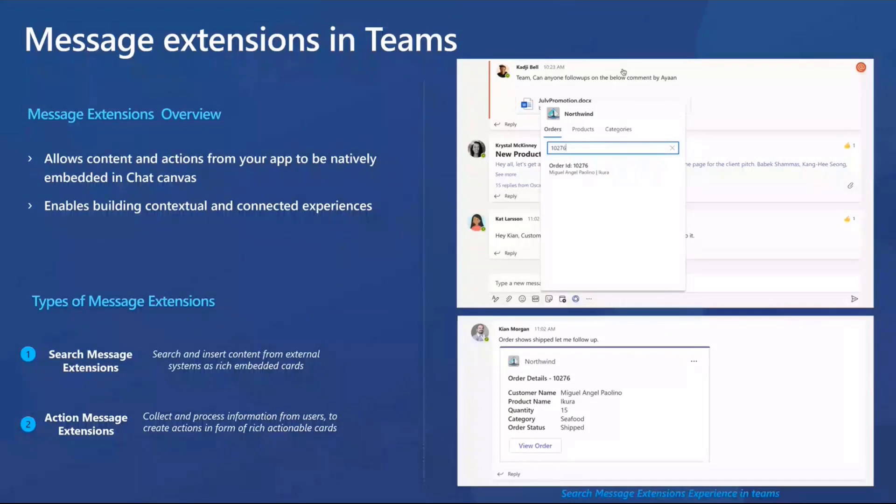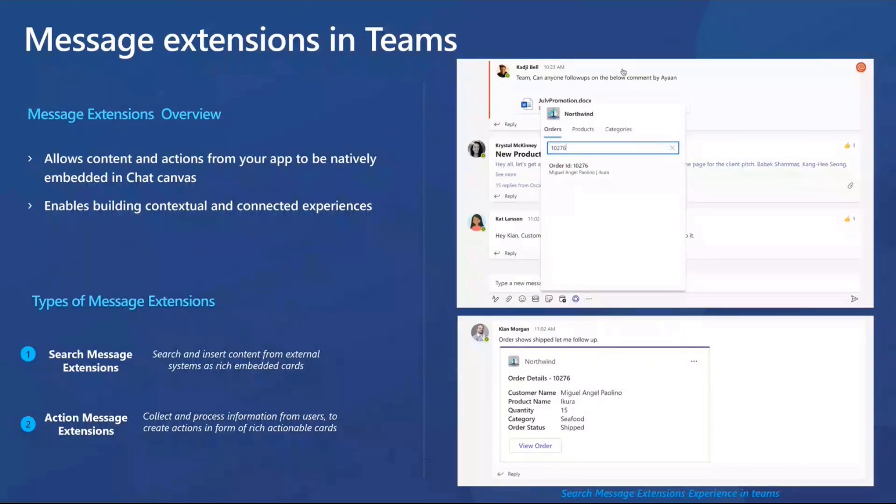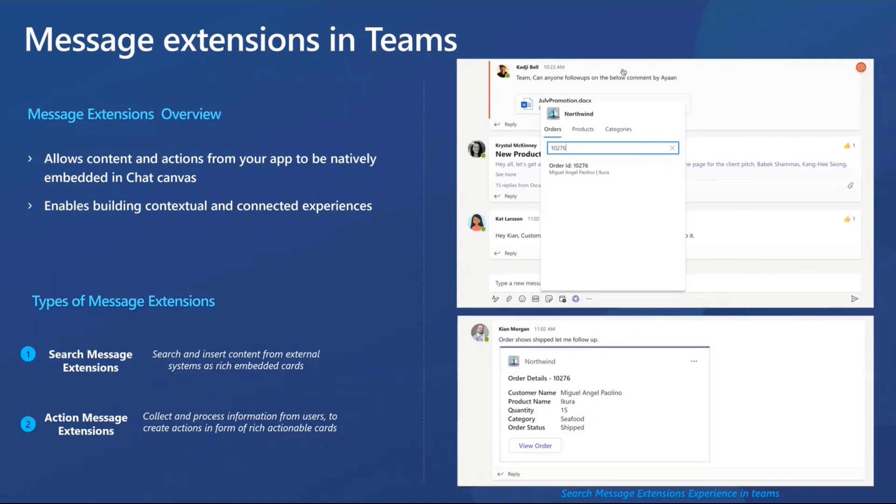So as you can see in the first screen on the top, the user is pulling up the Northwind search message extension integration, searching for a particular order to share the details with this colleague. And given that our users are spending so much time within Teams collaborating and working through their day, this message extension is making it extremely easy for them to get work done in context without leaving Teams.